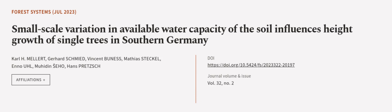This article was authored by Carl H. Mellert, Gerhard Schmied, Vincent Bunnis, and others.